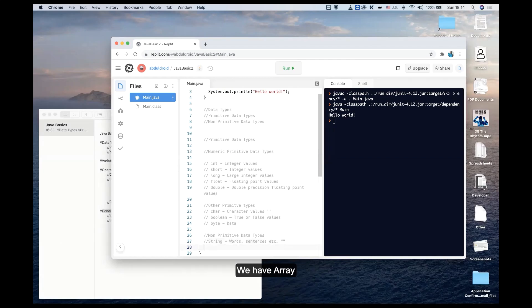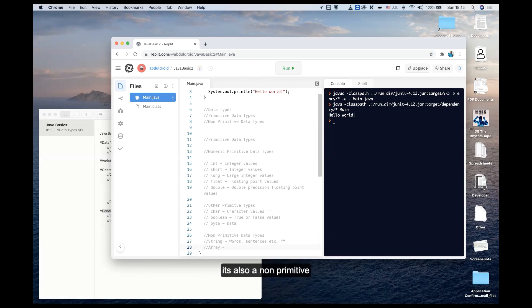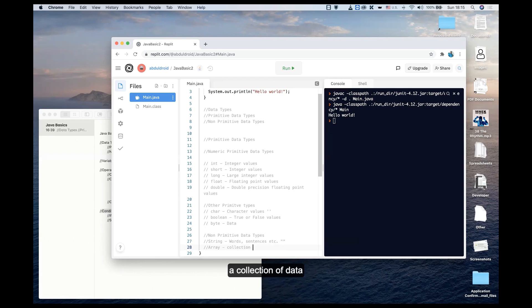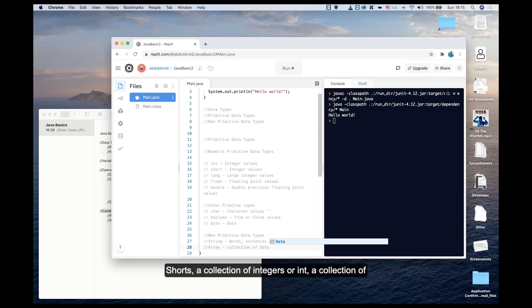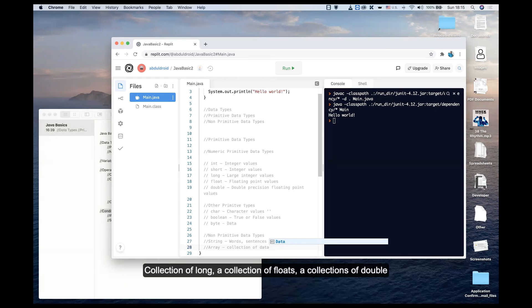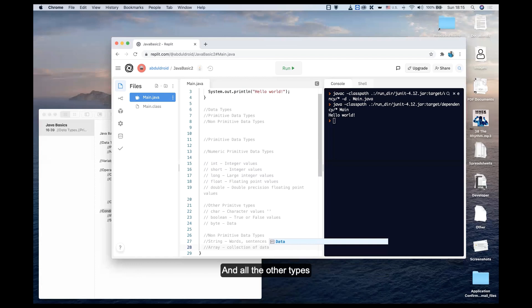We have array, also a non-primitive data type. This holds a collection of data. The array by default doesn't have a type. An array can be a collection of shorts, integers, longs, floats, doubles, and all the other types.